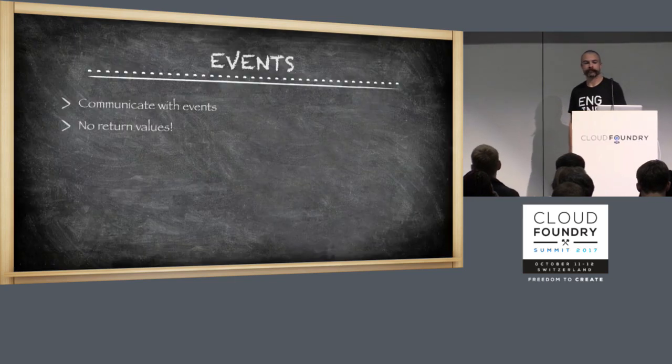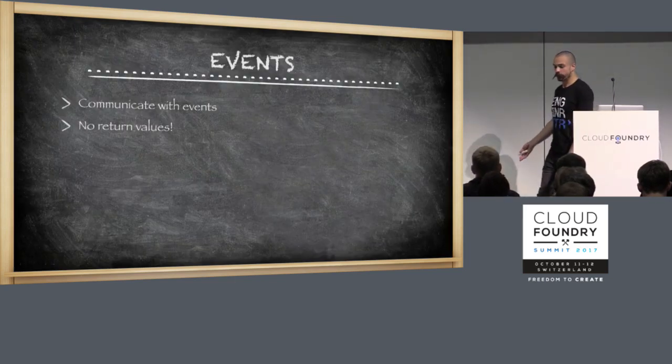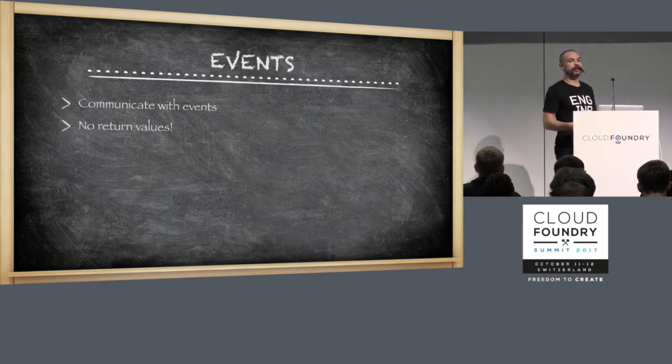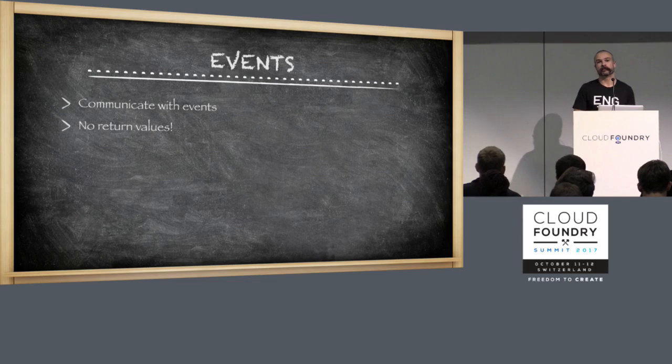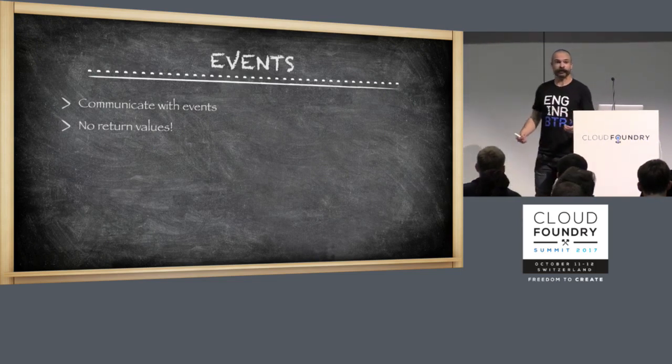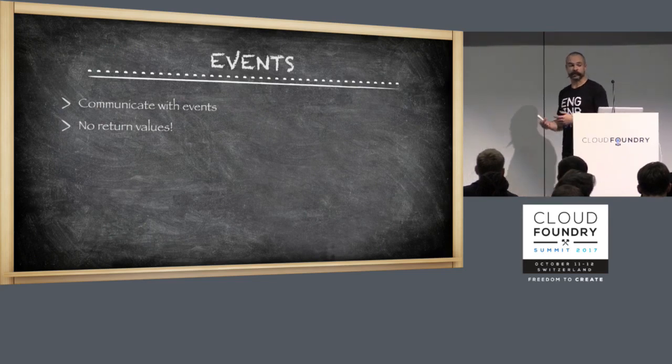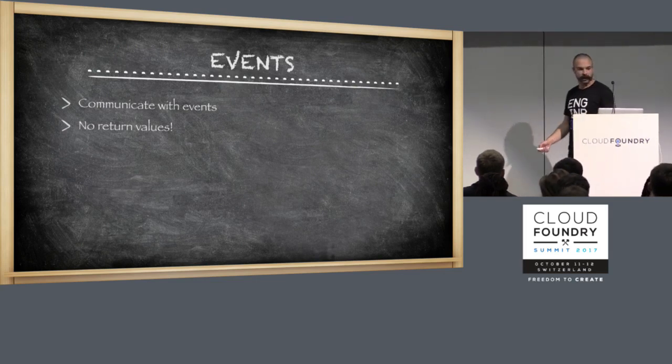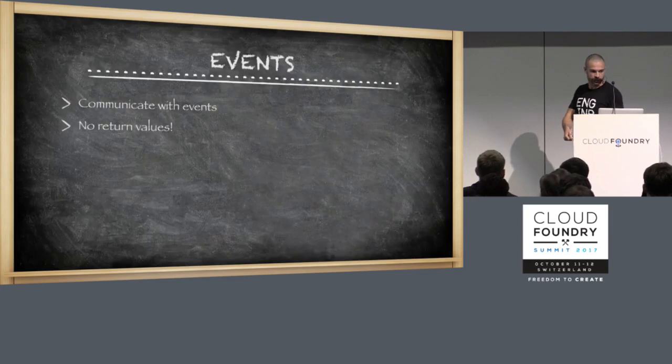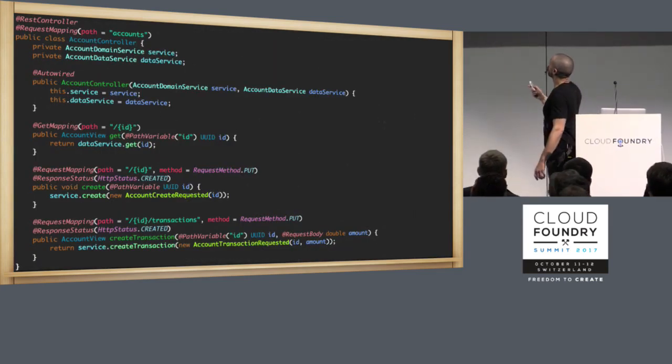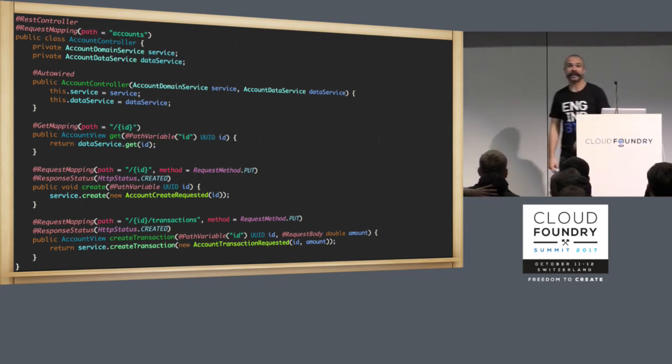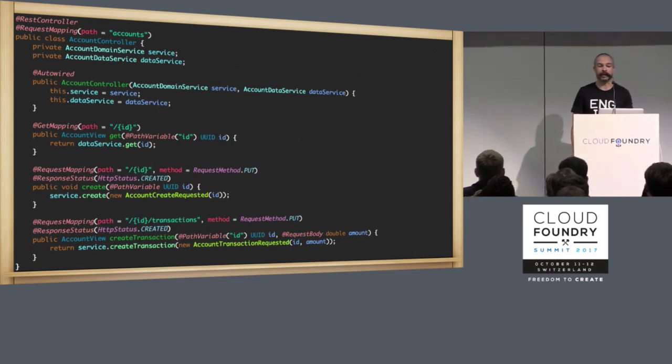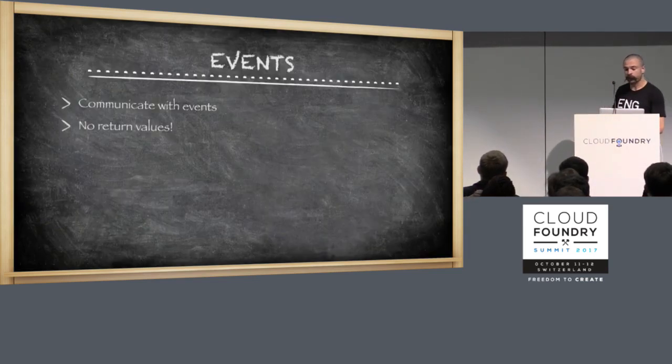So speaking of events, in an event-driven system, we communicate with events. Immutable things that have happened in the past and are therefore incontrovertible. Our parameter objects were immutable. This is one of the reasons why. So we can say that a thing happened and that no one is going to fiddle with it later. This parameter object was called account-create-requested. That is an event. It is a thing that happened. We have given it a name so it makes more sense when we replay these in history.